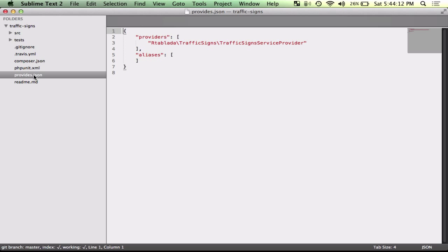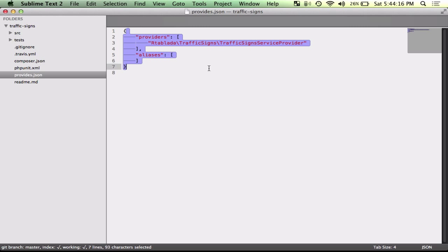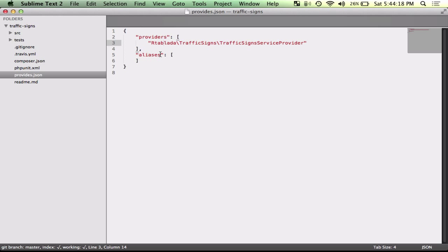And so I'm going to go ahead and go into my traffic signs package. And there's a provides.json. And what this is is it's going to list all the service providers that you're providing as well as all the aliases.